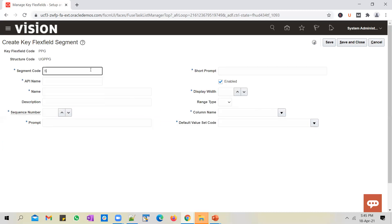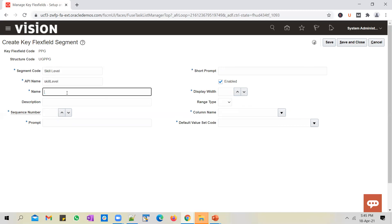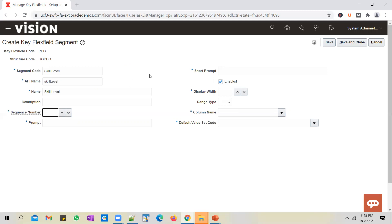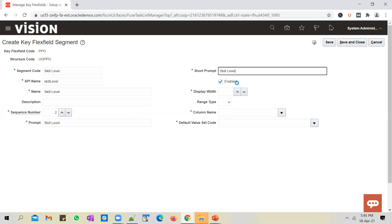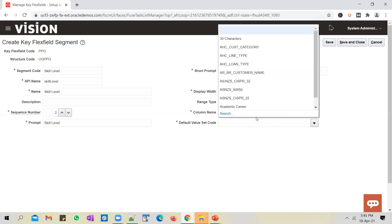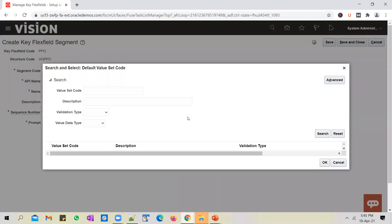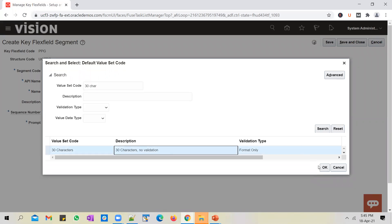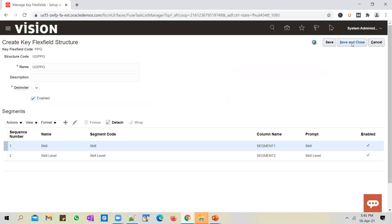Add another segment and call it 'skill level.' The use case is: whenever you hire an employee, you want to store their primary skill and their skill level — whether it's mastery, basic, or intermediate. Put this in segment two and select the 30-character seeded value set without any validation. Save and close. That's how you define a structure first.